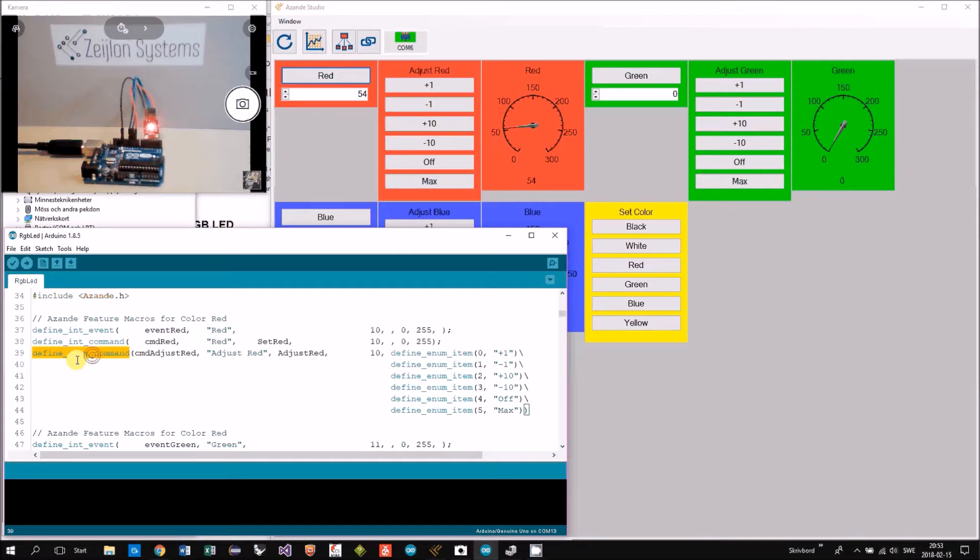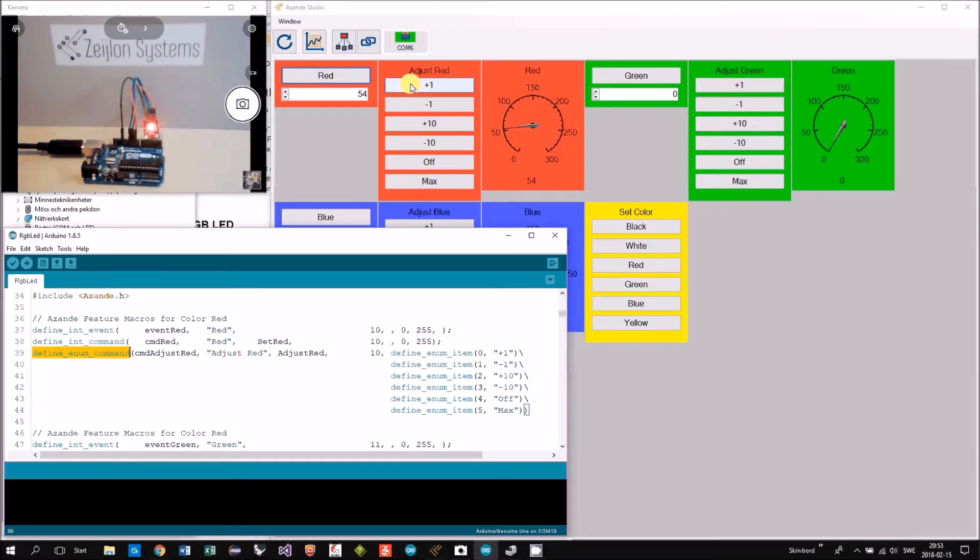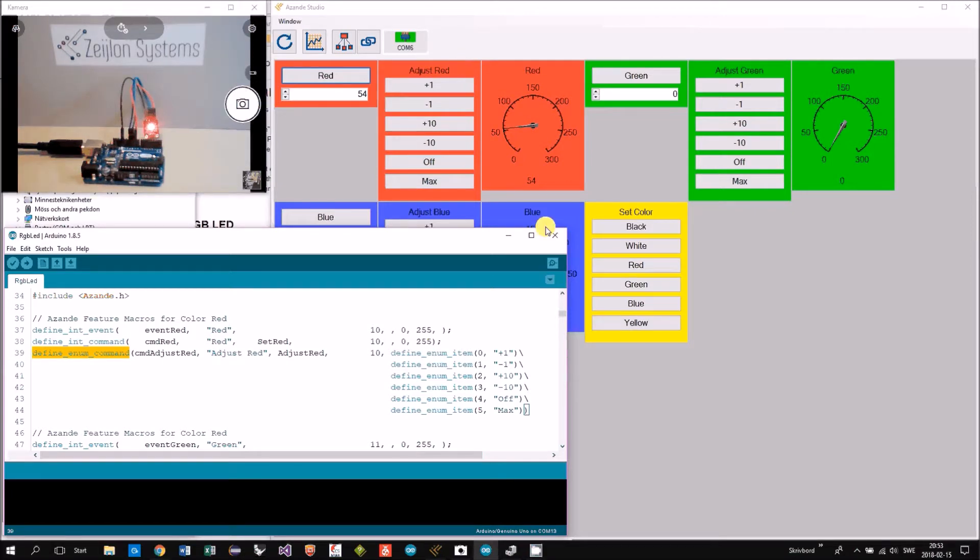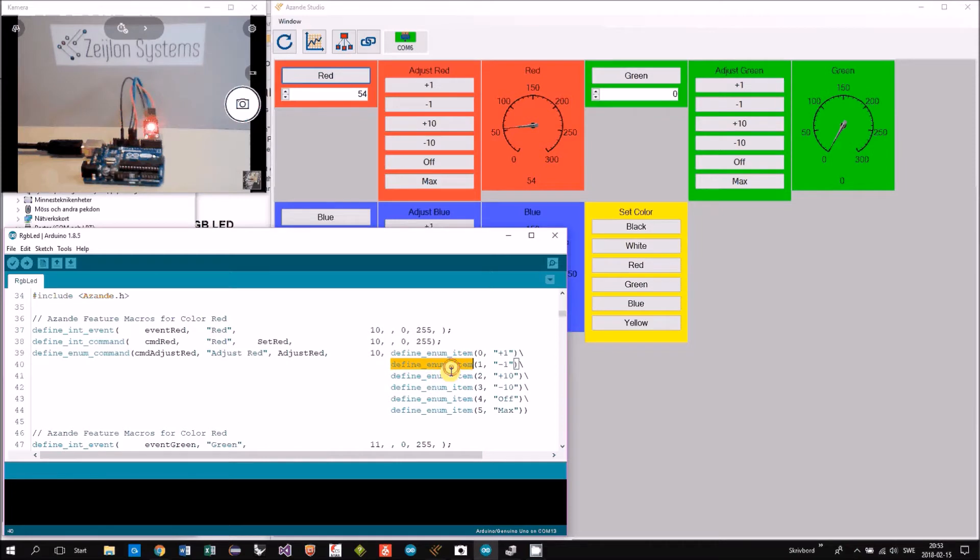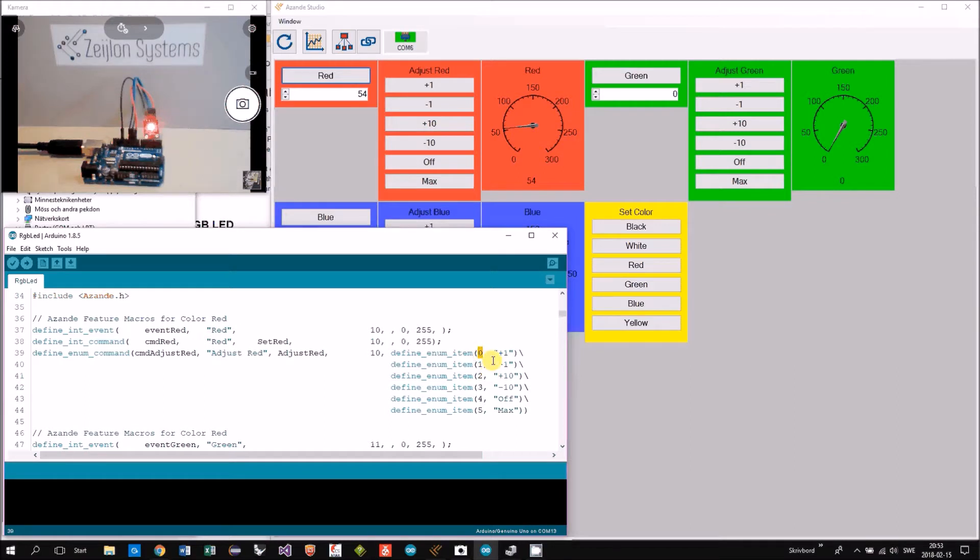Then we have the enum command. It's called adjust red and we see here adjust red, and each button is defined here with a value that is sent when the button is pushed and then the title on the button.